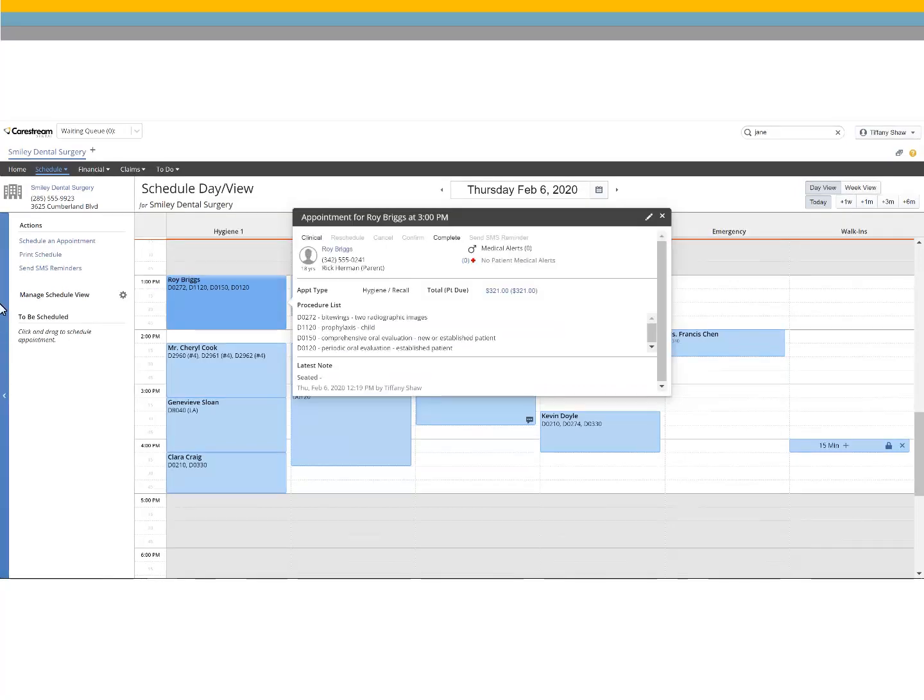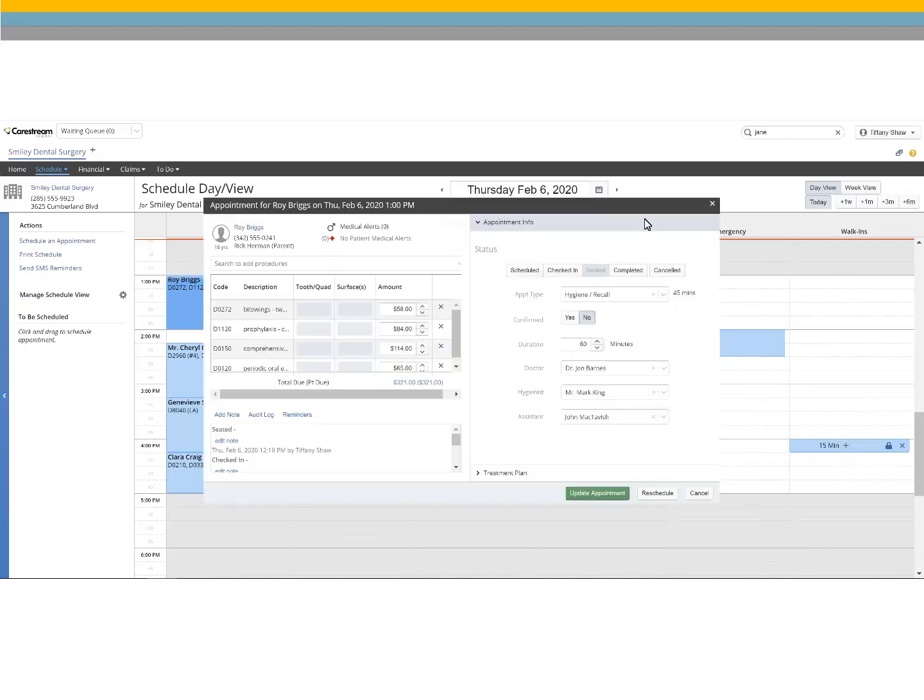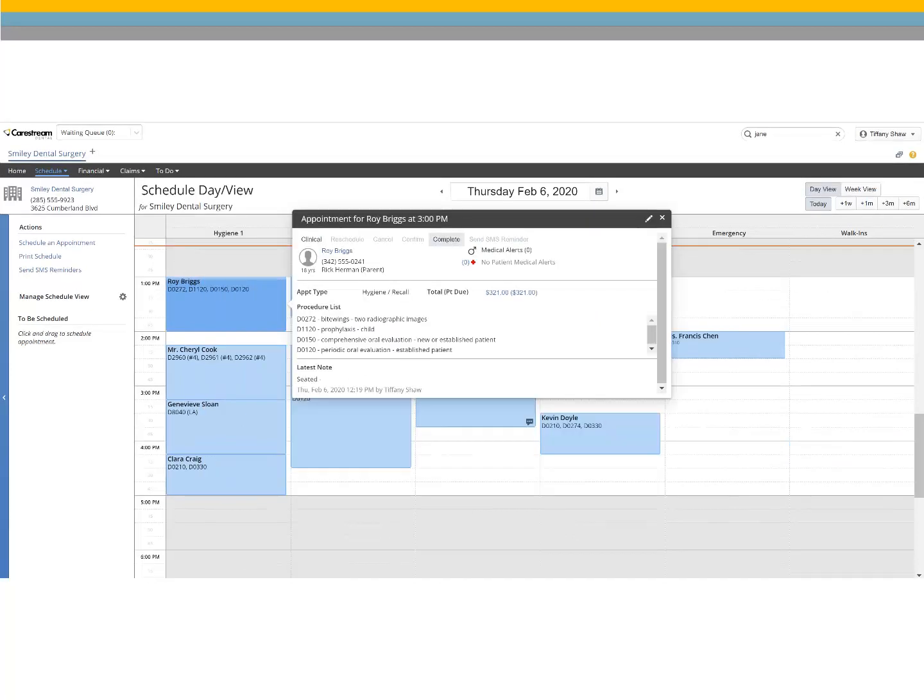If you need to edit the appointment while in the operatory, select it and click the pencil. Make any necessary edits and click update appointment.